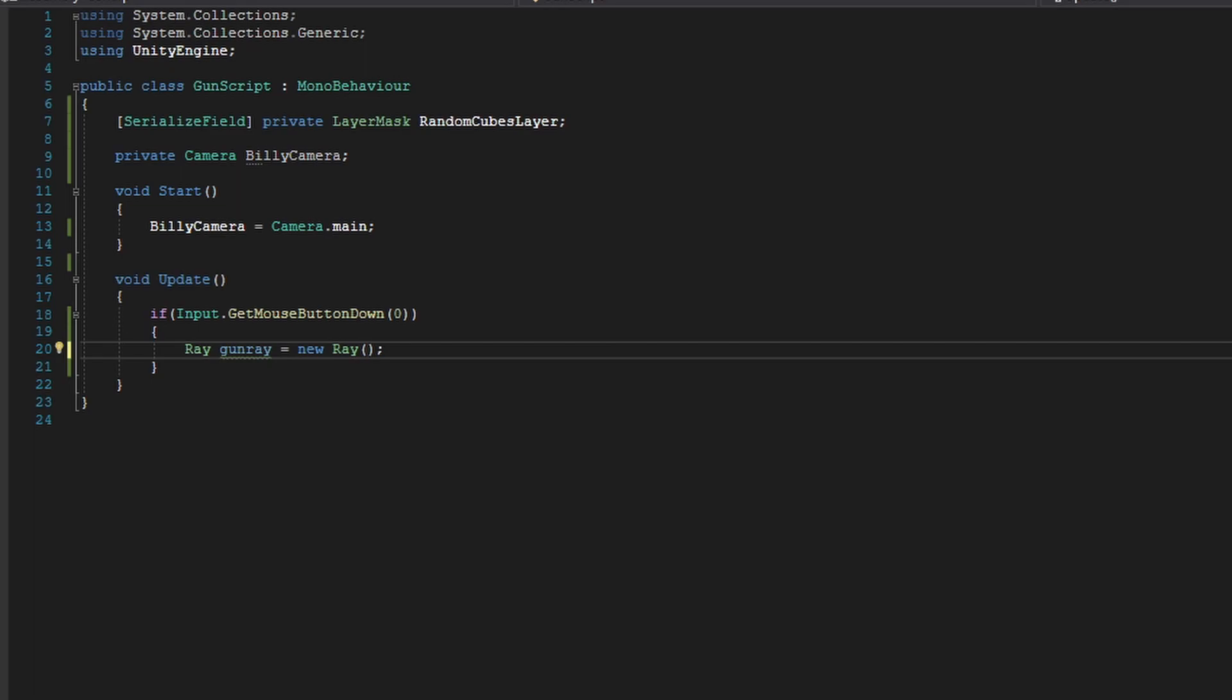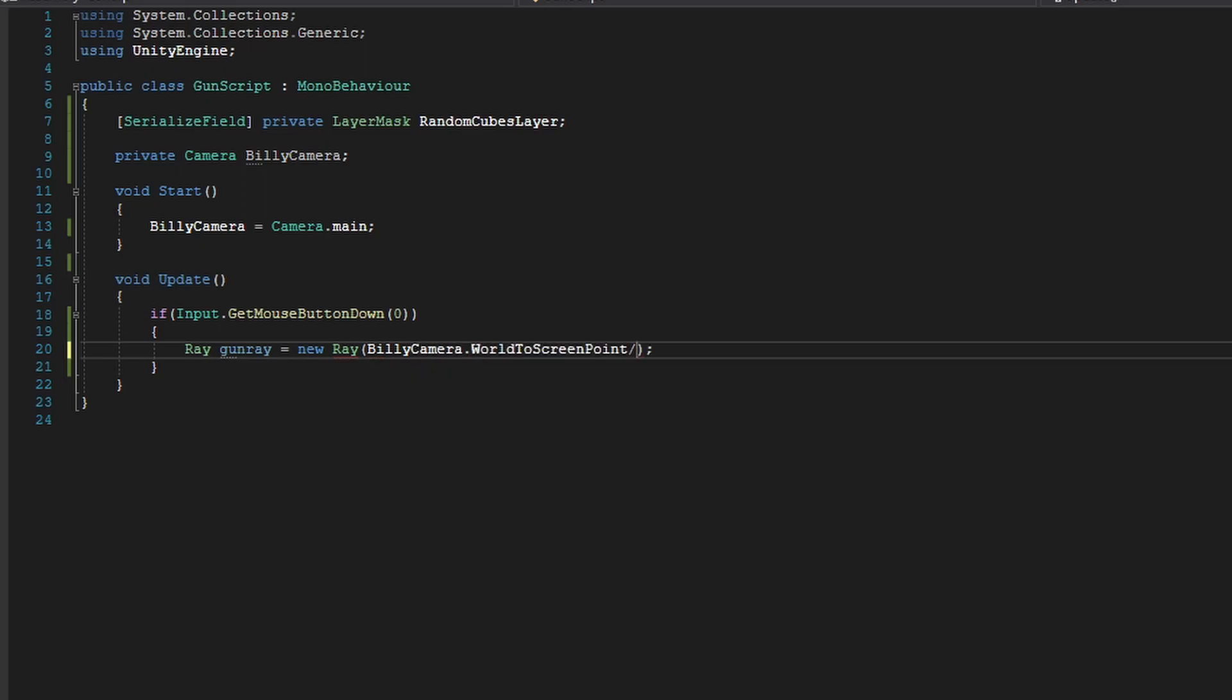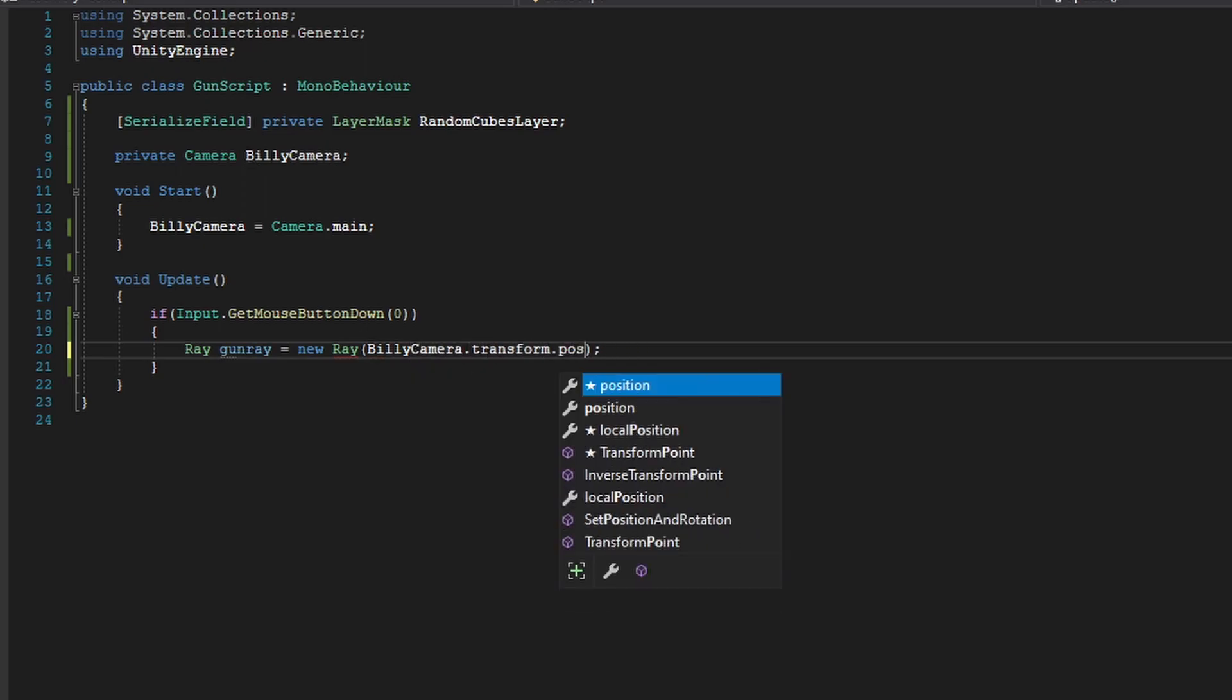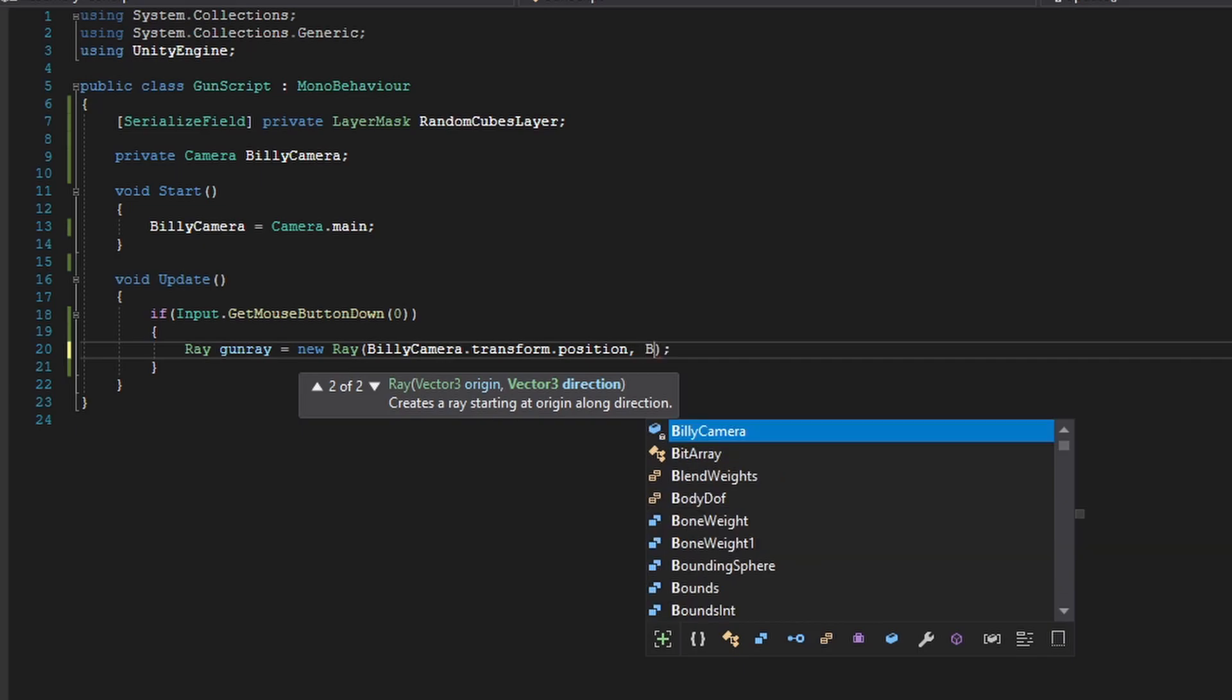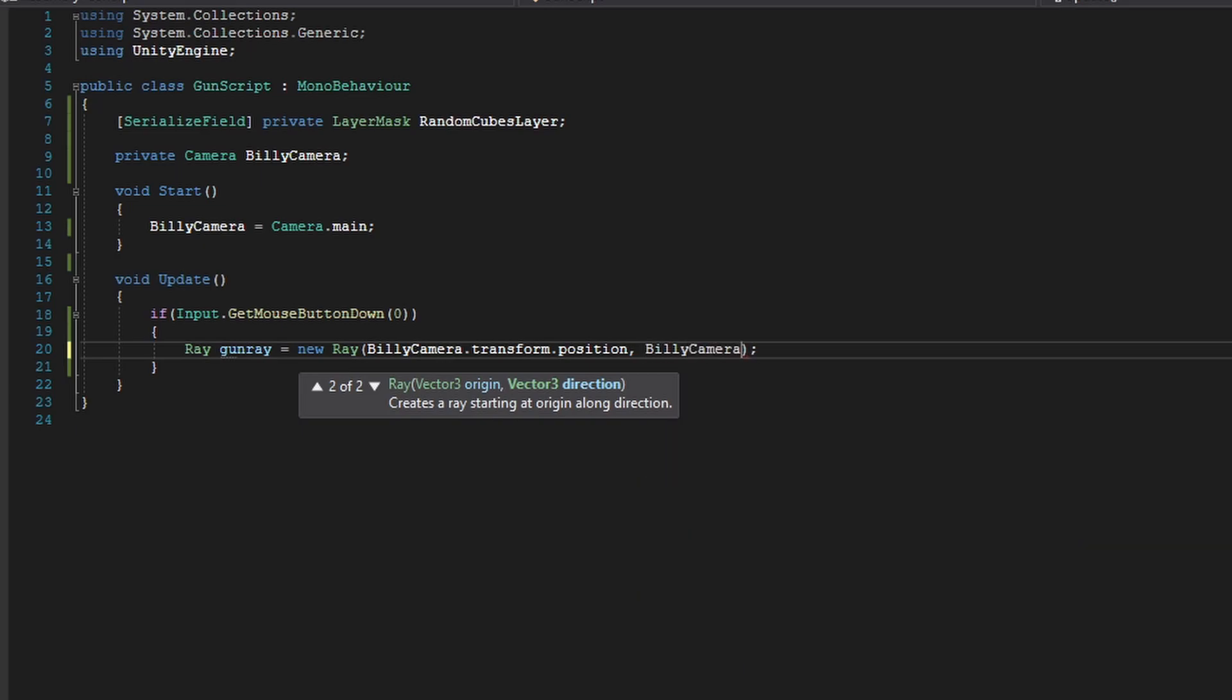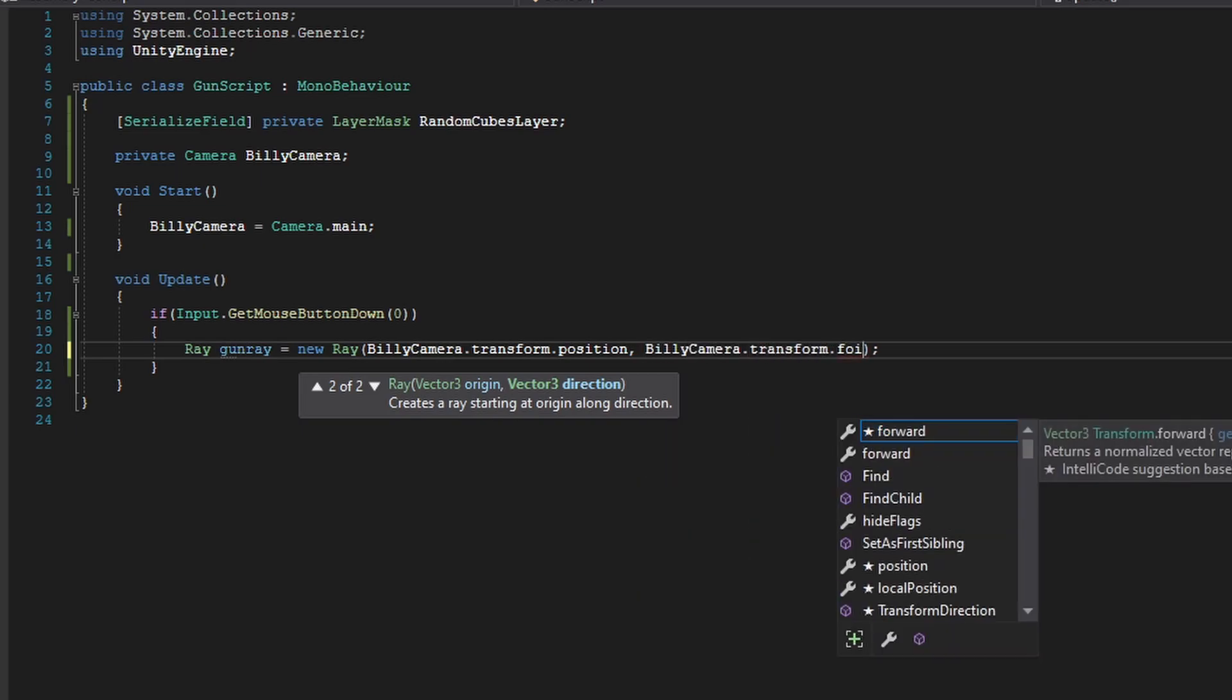So in our new ray, we're going to do billyCamera.transform.position. That will be our origin, and our direction will be billyCamera.transform.forward.